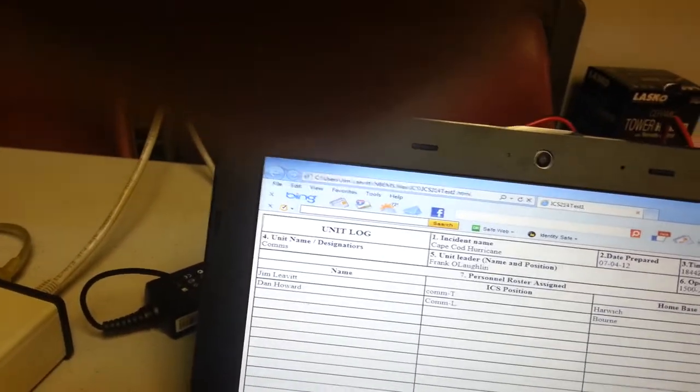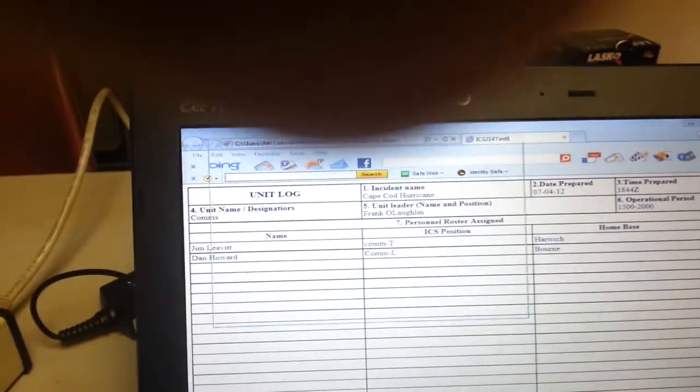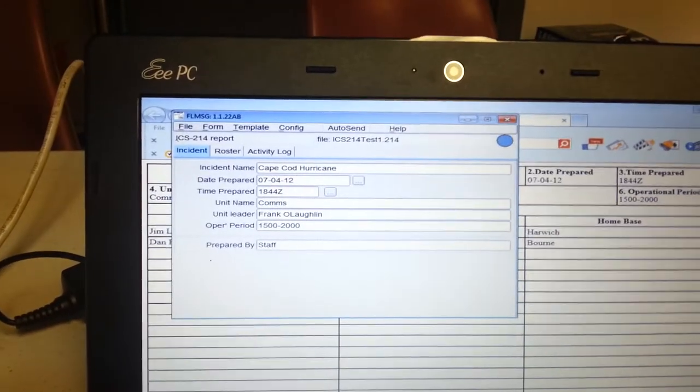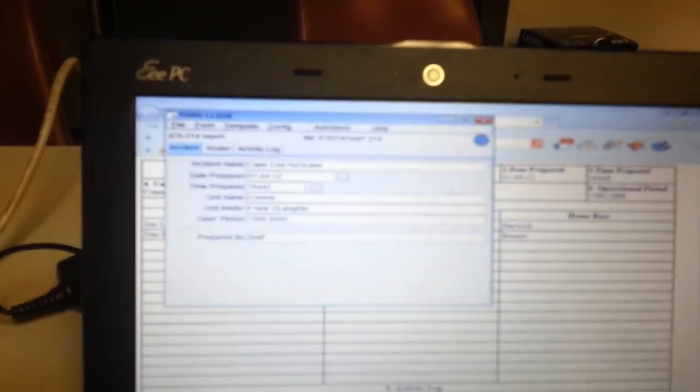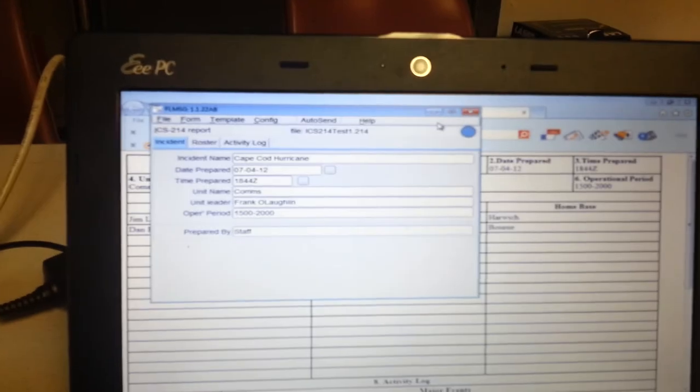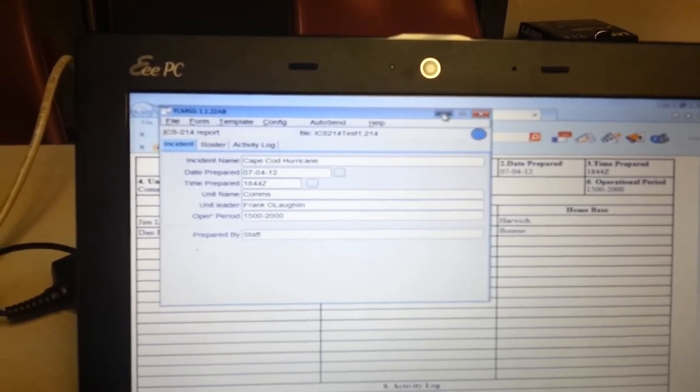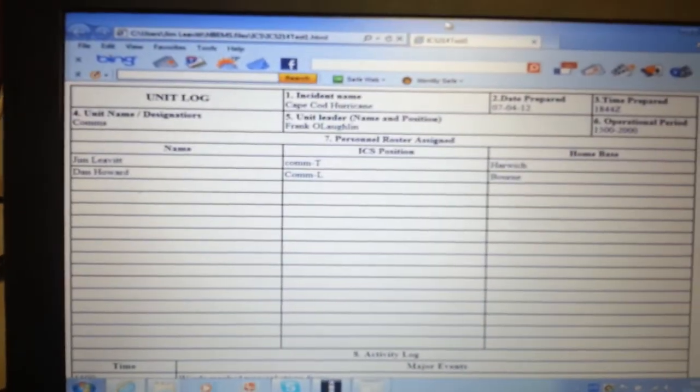Very nice. And you can see that came up on the message. We had that running in the background, FL message. And nice, comes up in the browser too, and easy printing. So a great system.